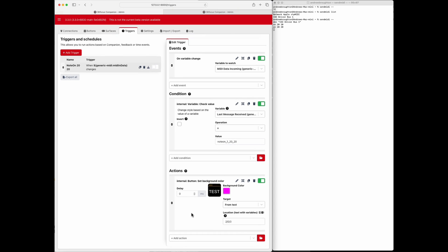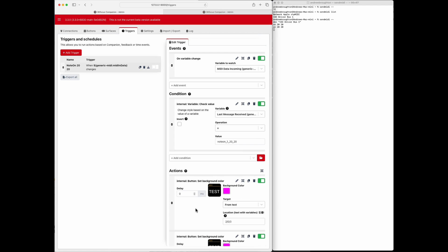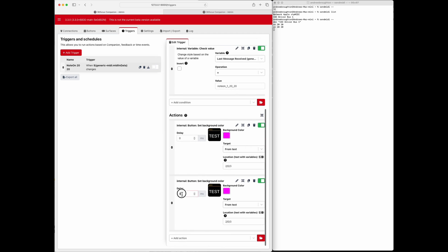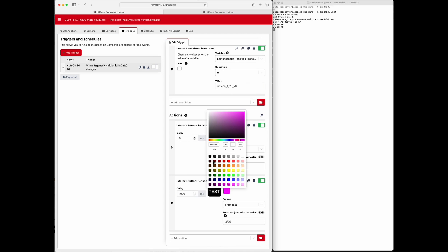But I want to change the background color to something else just so we know that it actually happened. And it's going to happen each time. I'm going to add another action that turns the color back again so that you can see that each time the message comes in it's going to trigger this. So the only reason I'm doing this is if it's already purple, changing it to purple again isn't gonna do anything, so I'll just have it automatically change it back.